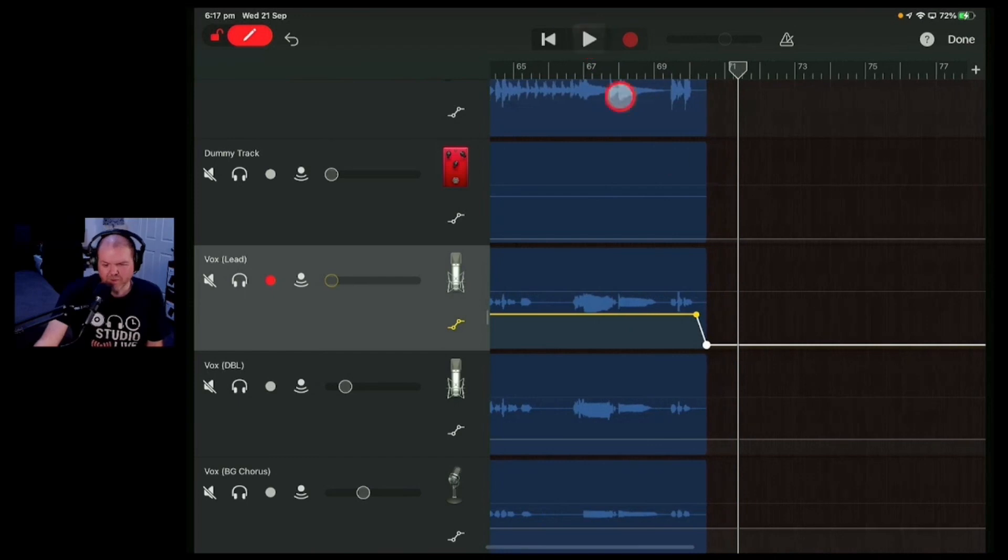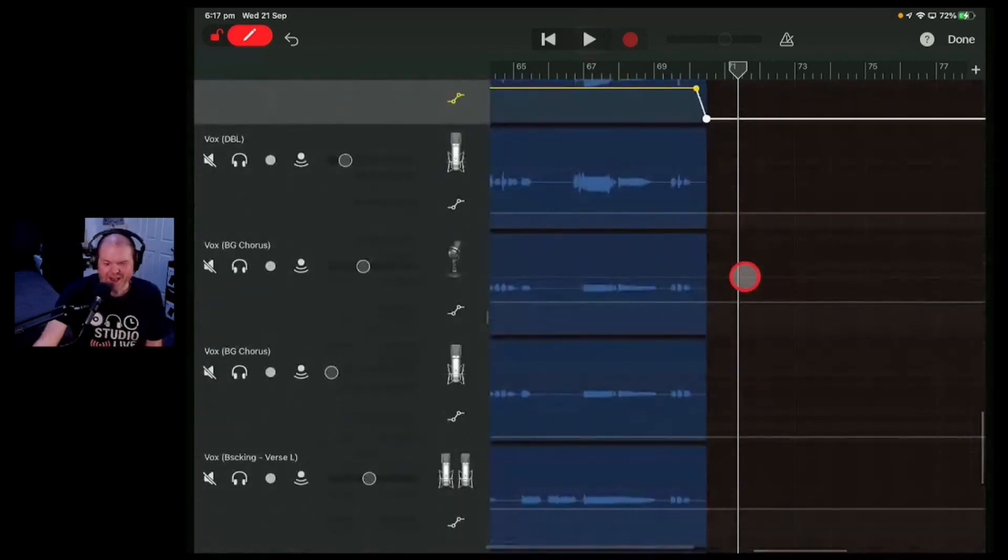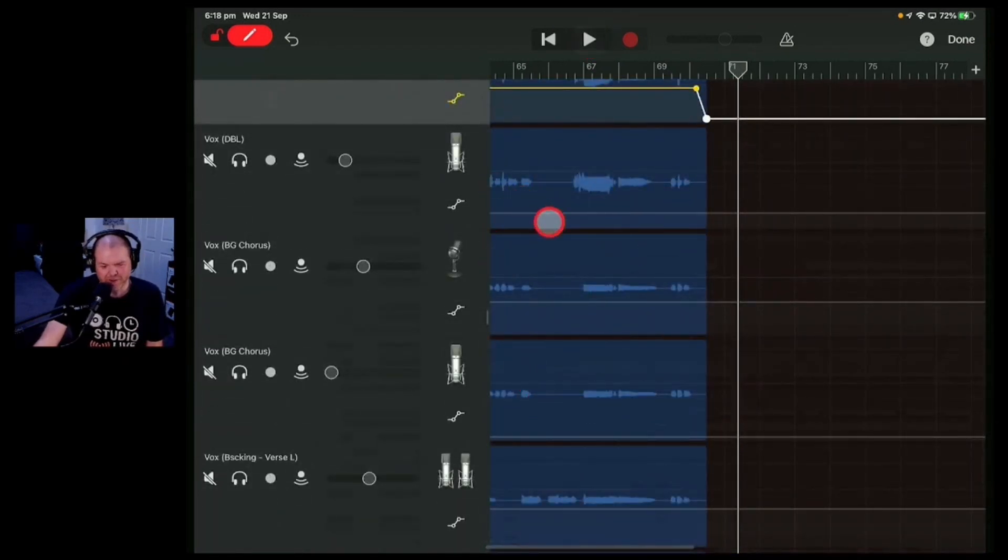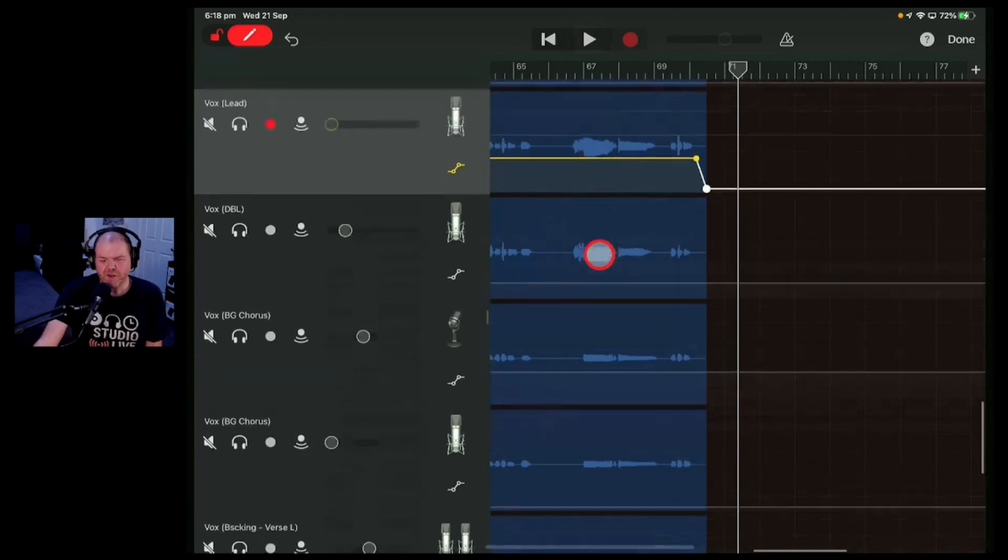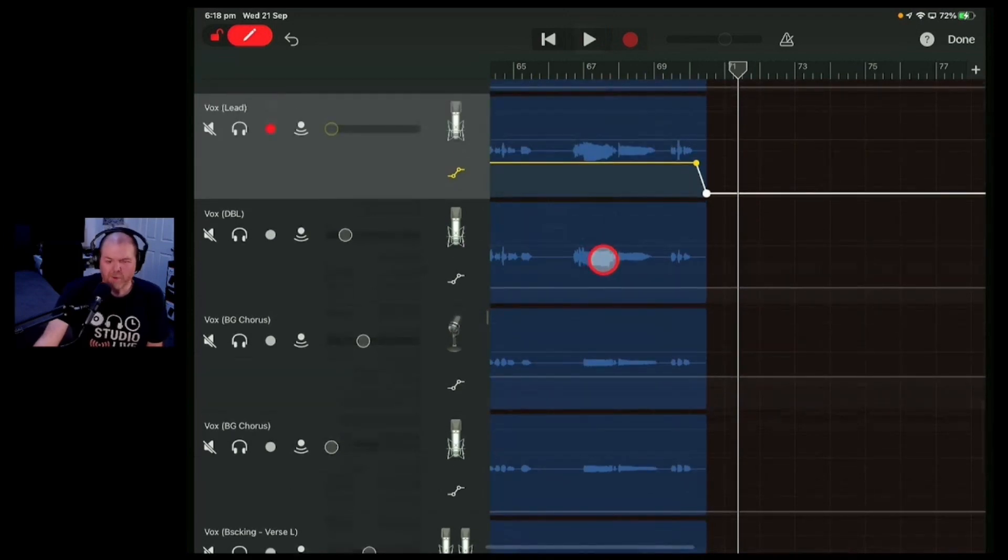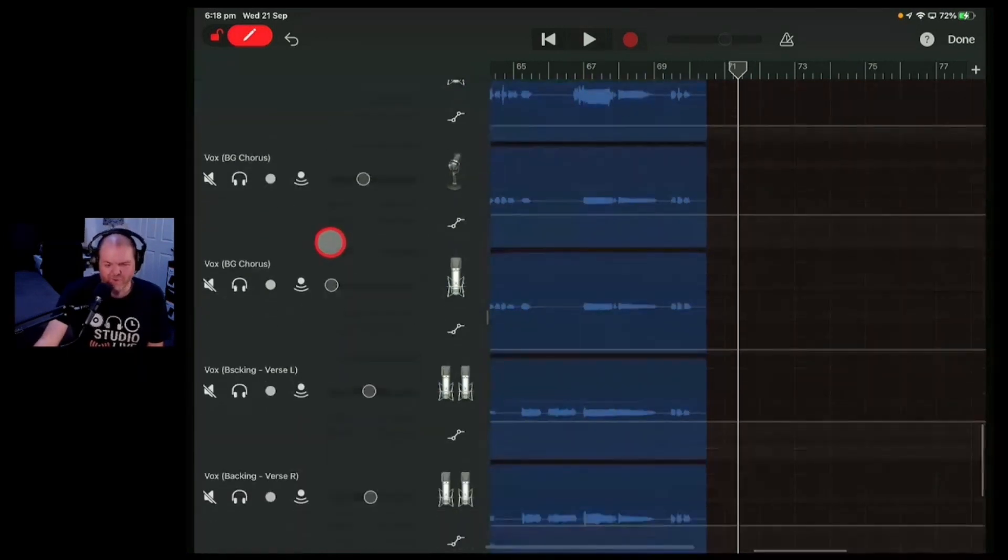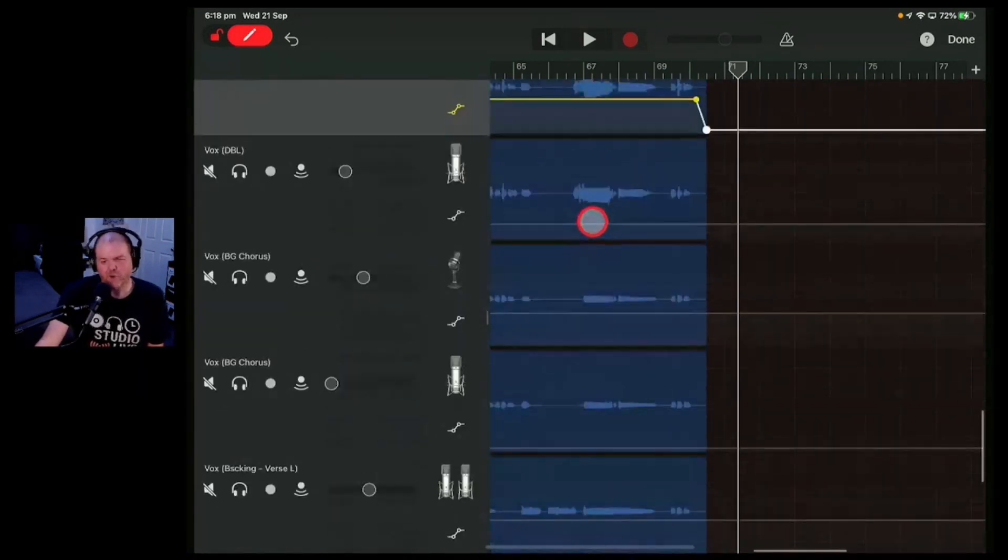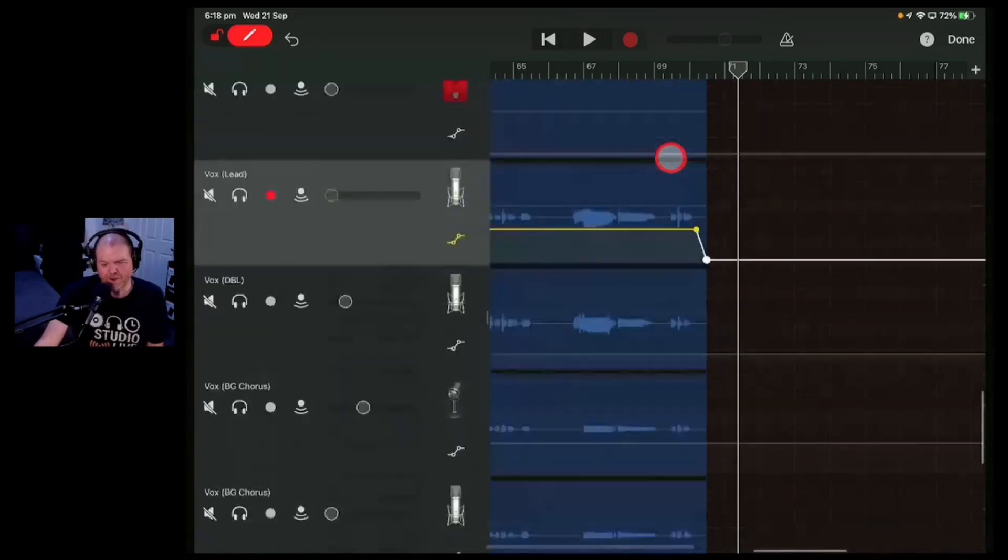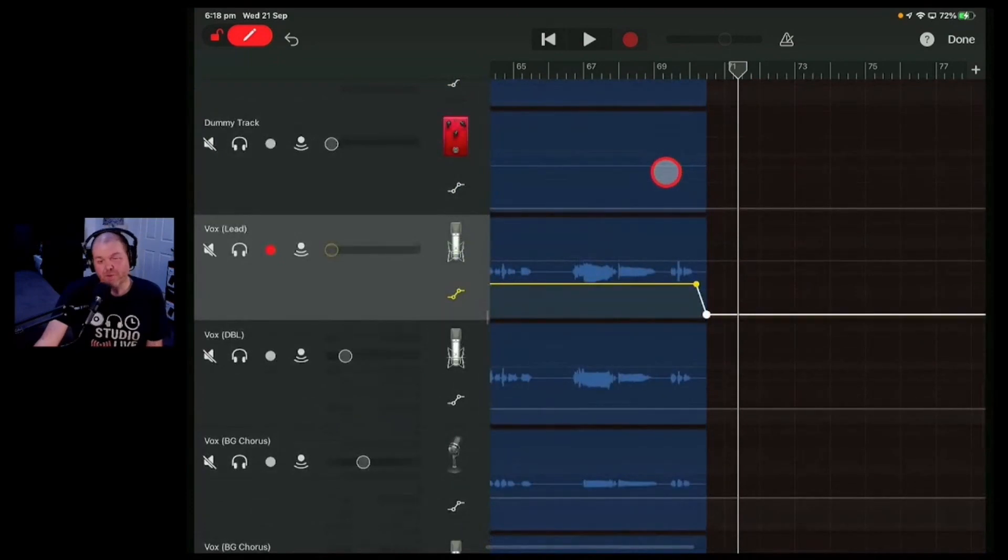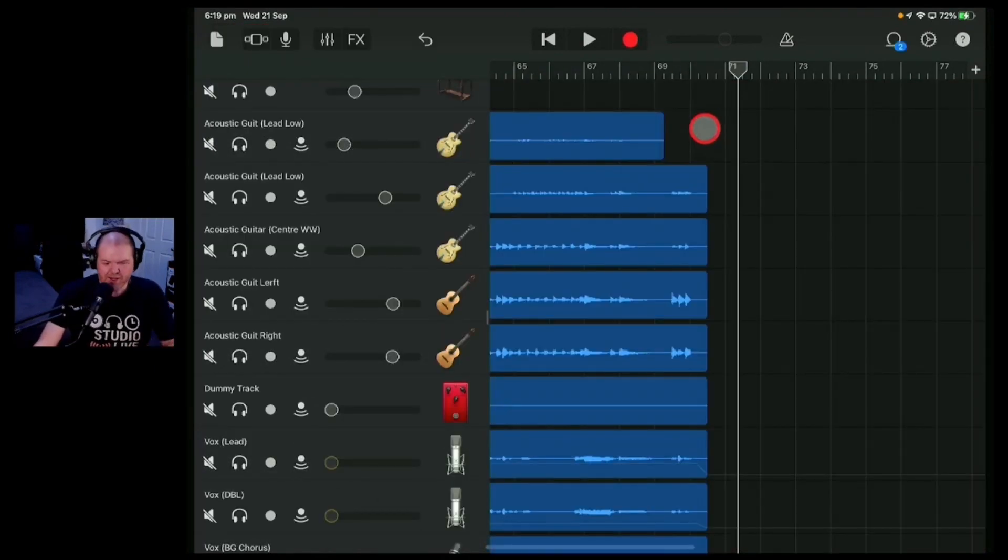Now, why are we still getting it? Because we'd have to do it for all of our doubles and everything. And in the final version of this, we probably will do that because we've got our double, we've got our background vocals. We would need to use the automation to drop all of those down at the end.